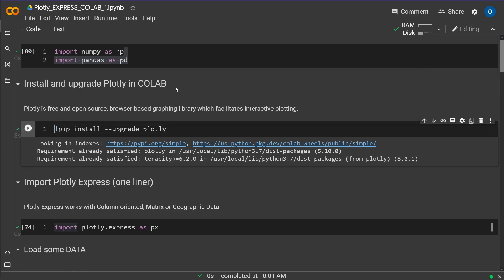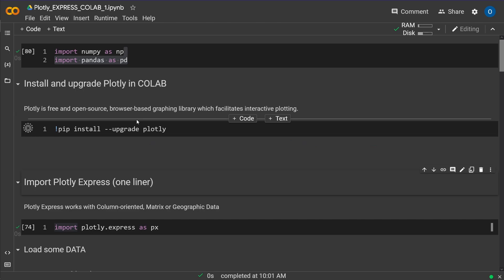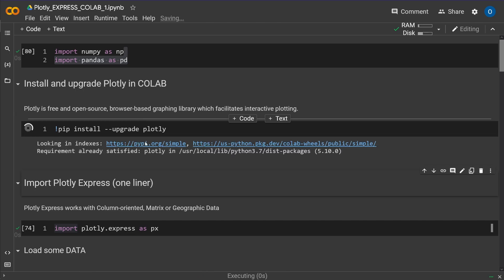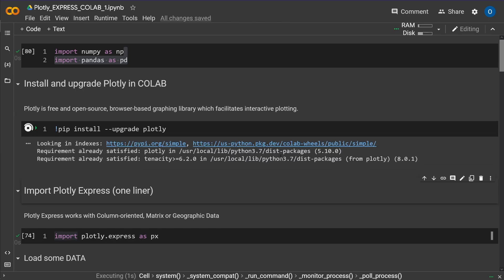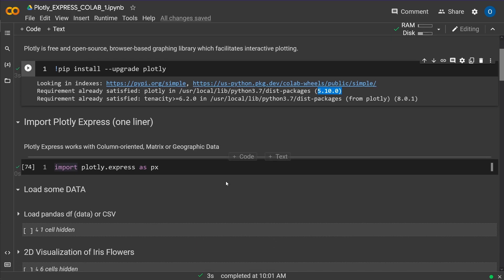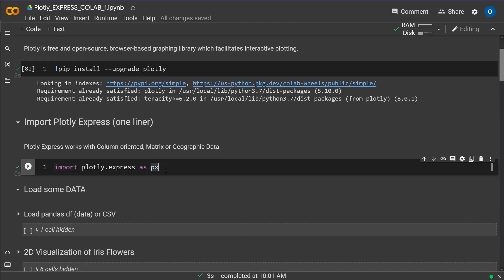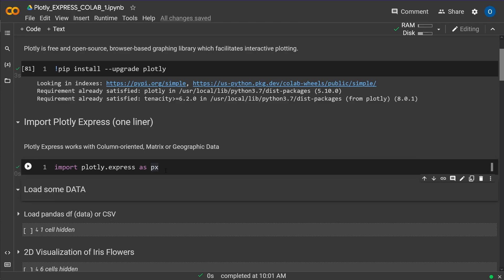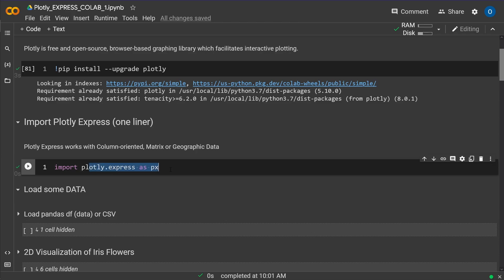What we do, we say pip install upgrade Plotly, we upgrade to Plotly version 5.10, this is a beautiful version, it is October 2022, and we go for the Plotly Express version, for the simple very fast Express version, and we import Plotly Express as px.